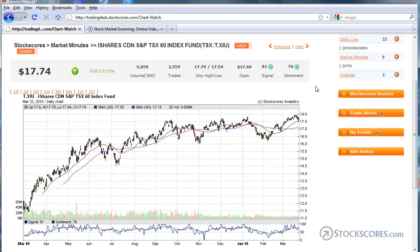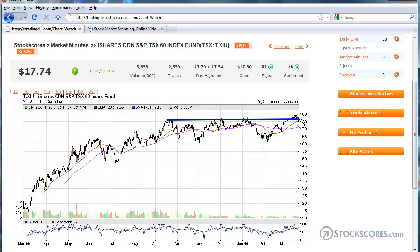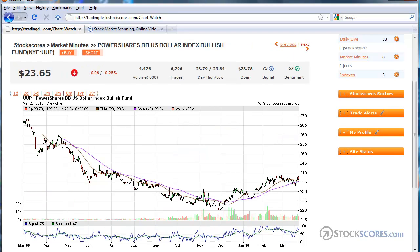The TSX 60 has broken through resistance and pulled back a little bit since it made that breakout, which is pretty typical. Given the way the market closed strong today to close above its open, I think the Canadian market probably continues higher from here, as long as the U.S. dollar doesn't get too strong — because that hurts commodities, and the Canadian market is heavily weighted in commodity stocks.